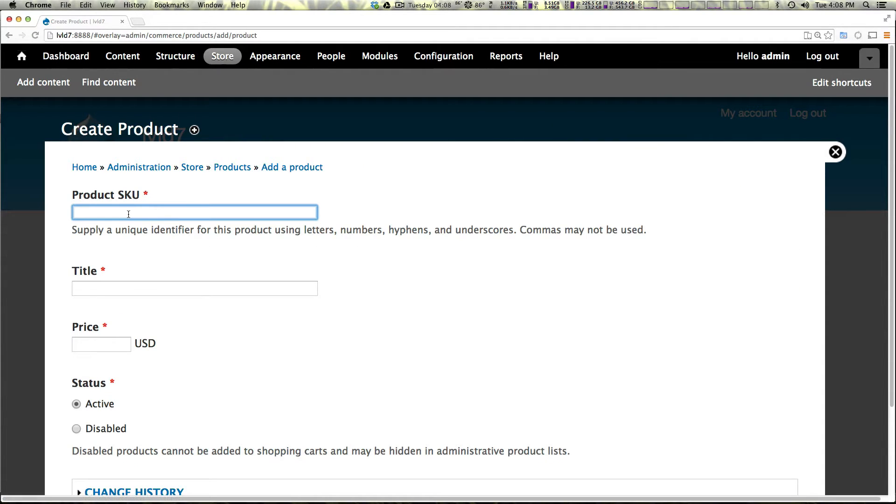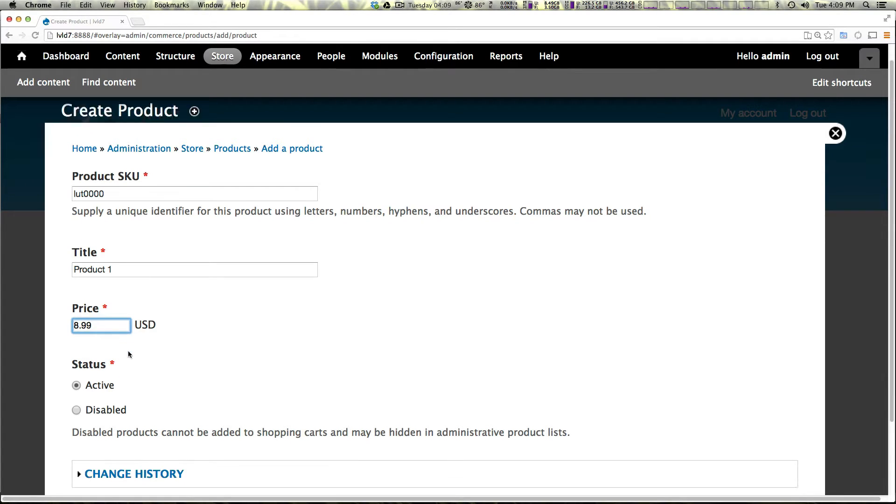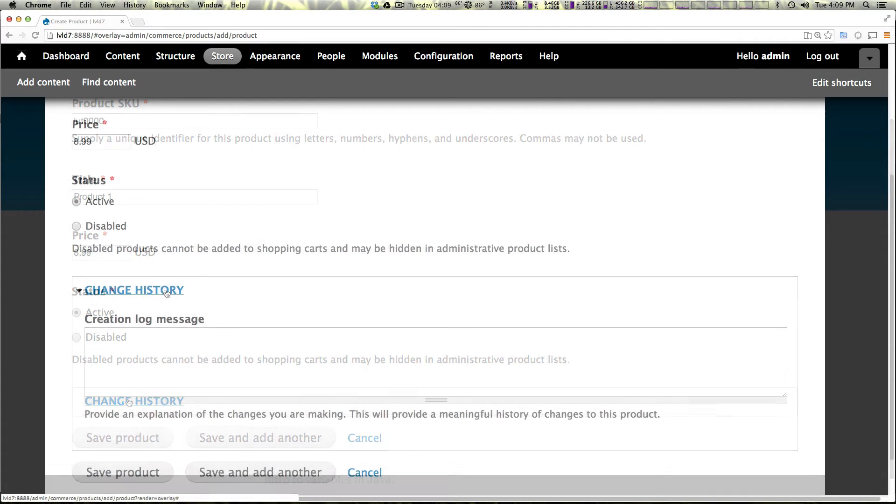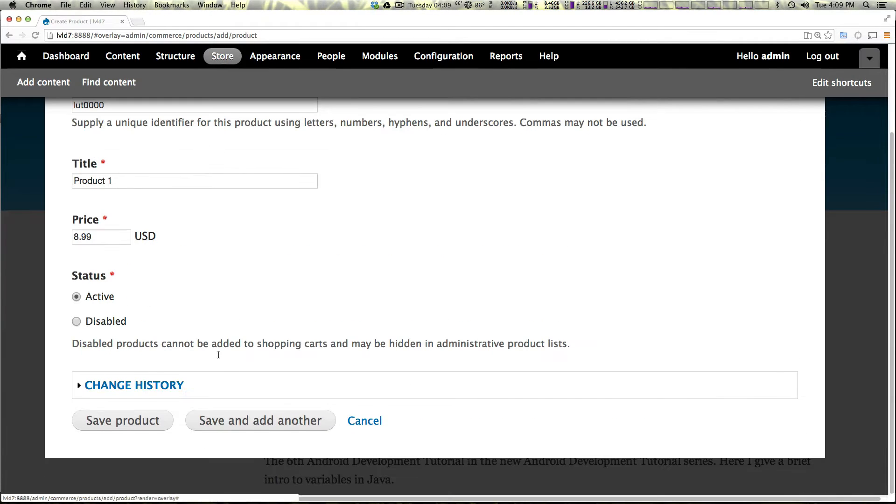So let's go ahead and come back to products and let's add a product. This product SKU has to be unique since we're not having a real store, we can just call this LUT000. Now we can say product one, the price is going to be $8.99 US dollars and the status is going to be active. Let's just go ahead and save product.